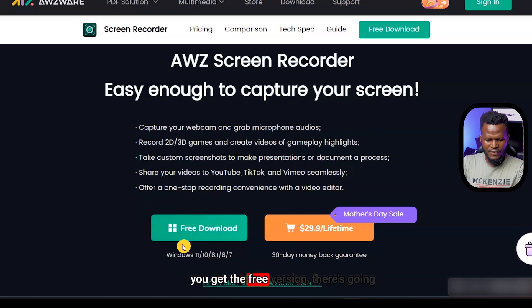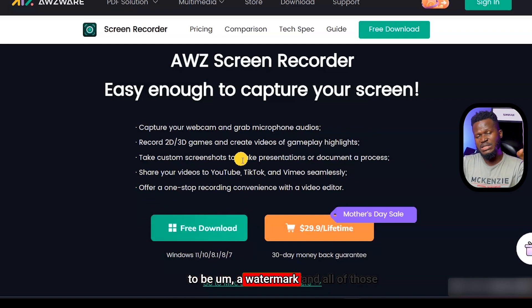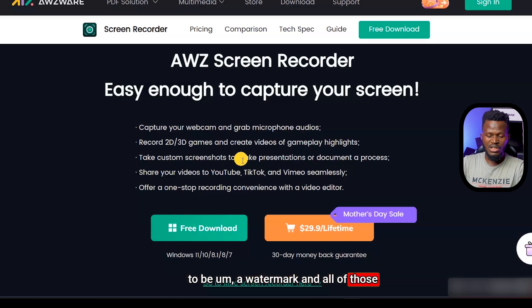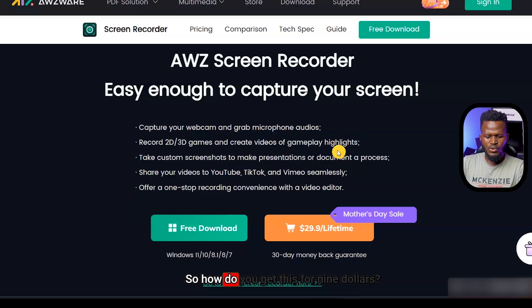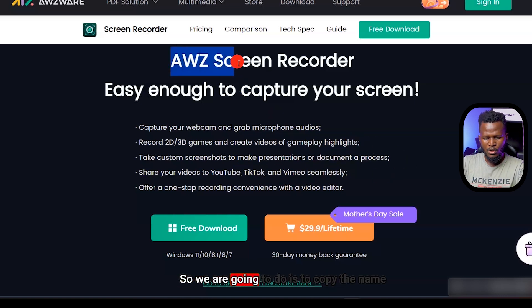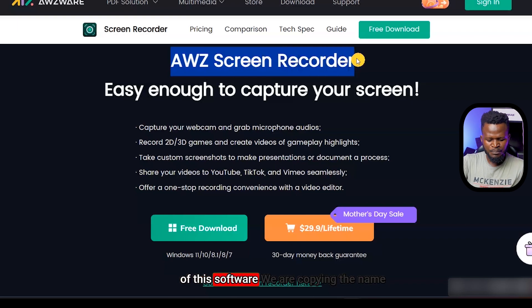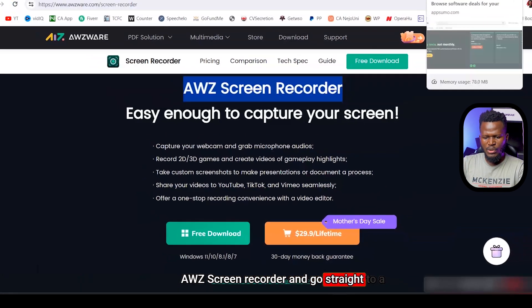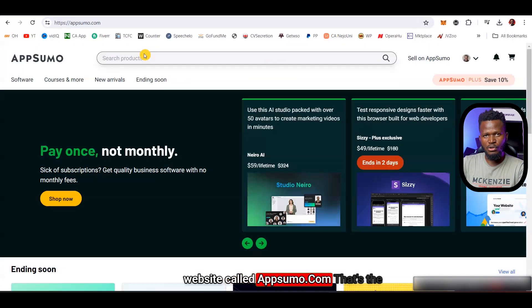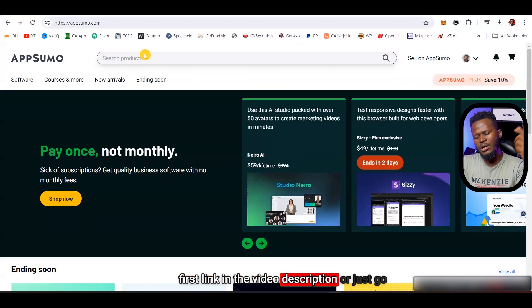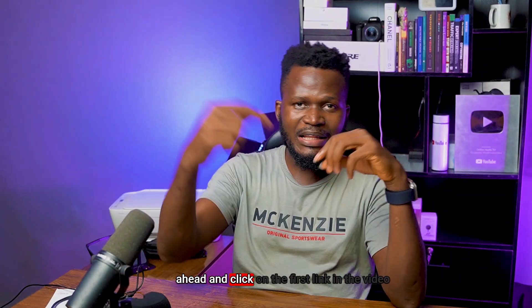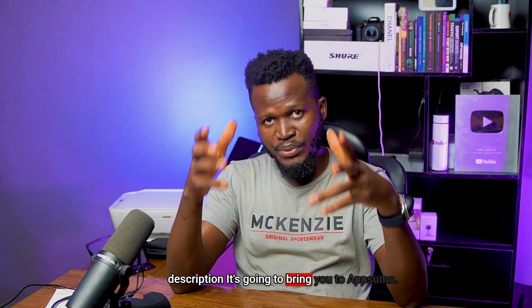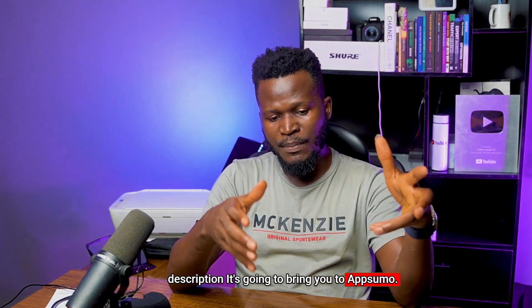If you get the free version, there's going to be a watermark and other limitations — you don't want that. So how do you get this for $9? I'm going to share that right now. Copy the name of this software and go straight to a website called appsumo.com — that's the first link in the description. Click on the first link and it will bring you to AppSumo, where we're going to get this for just $9.